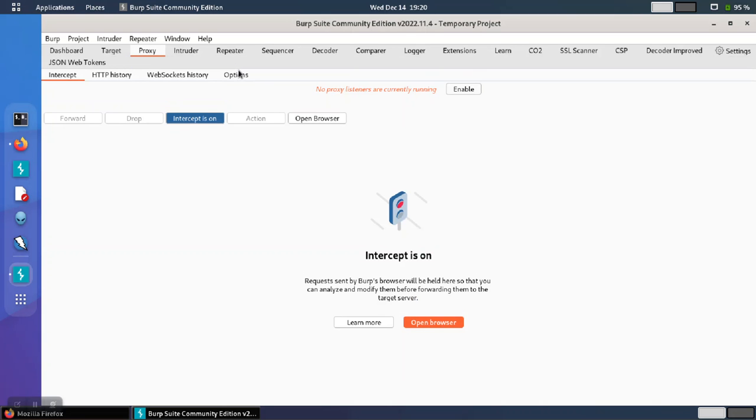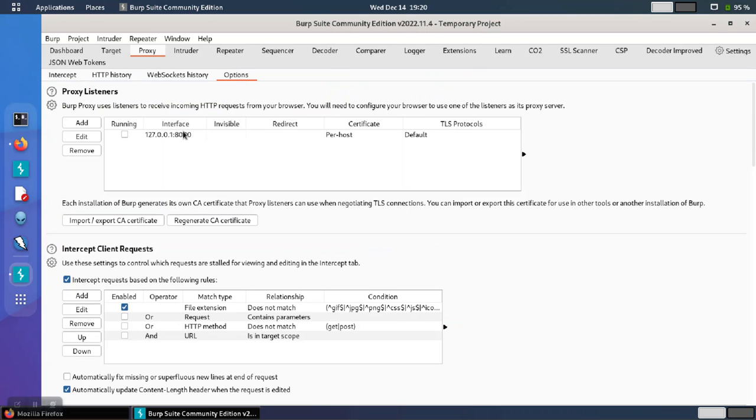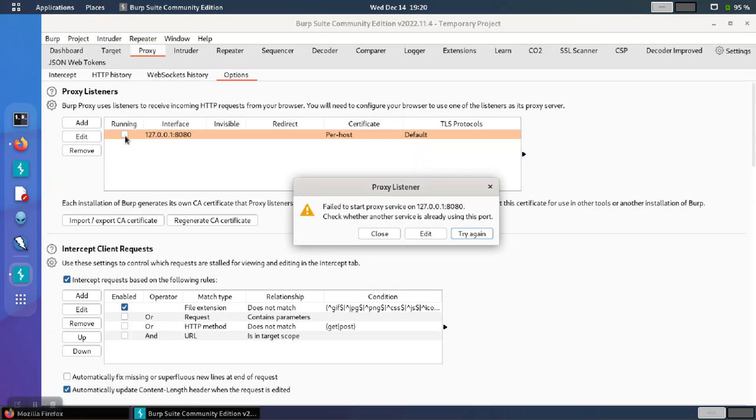So we go to proxy and options, and we see that port 8080 is set there by default. And in my case, because some other piece of software is using that port, the proxy service isn't running, and that's causing an issue.